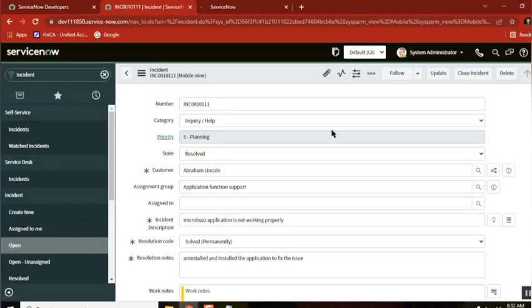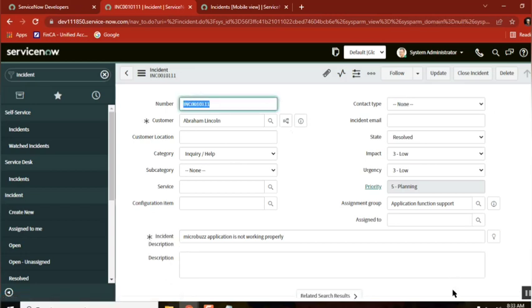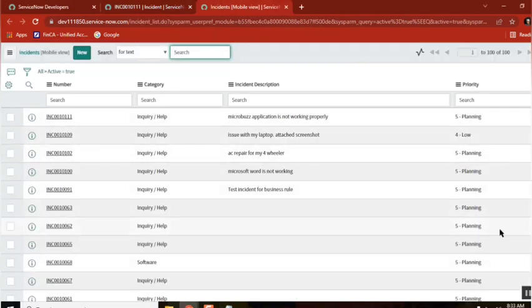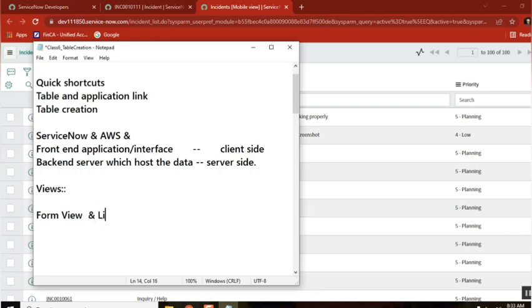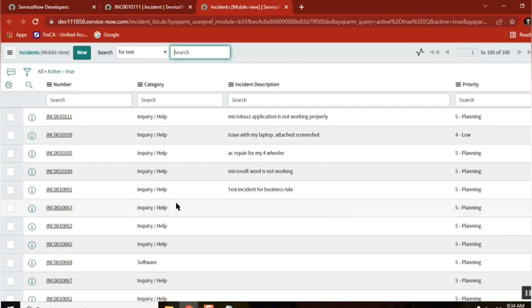When we are using the ServiceNow interface, you can see things in two ways. One way is you can open a record and it opens in a palm kind of view - this is called the palm view. The second one is you can see all the records together - this is called the list view. We see palm view and list view everywhere in our daily work when we open incidents or anything else.